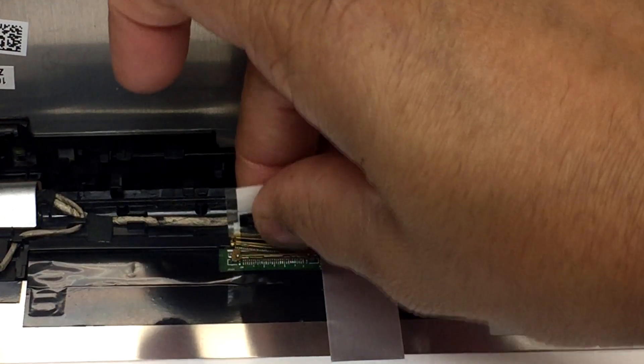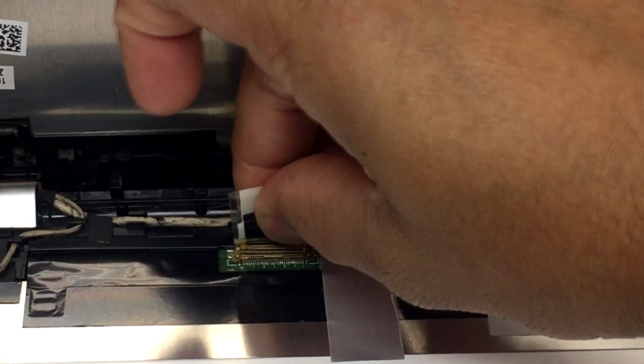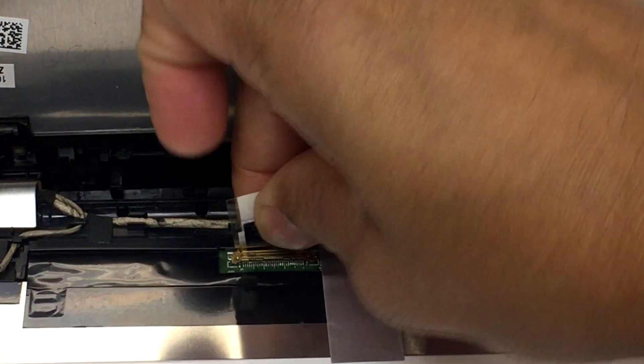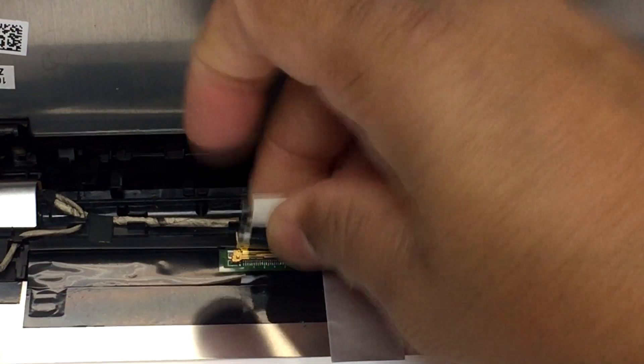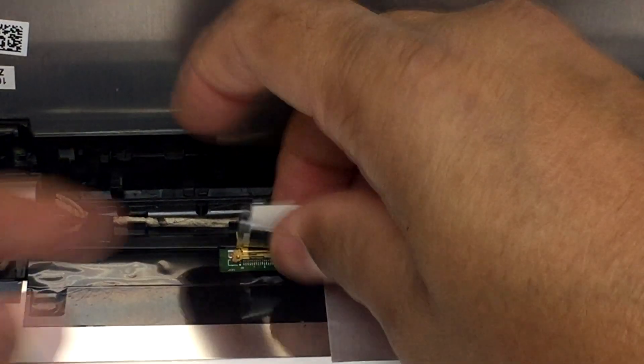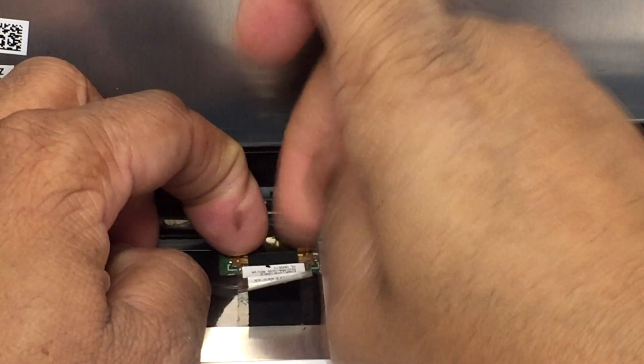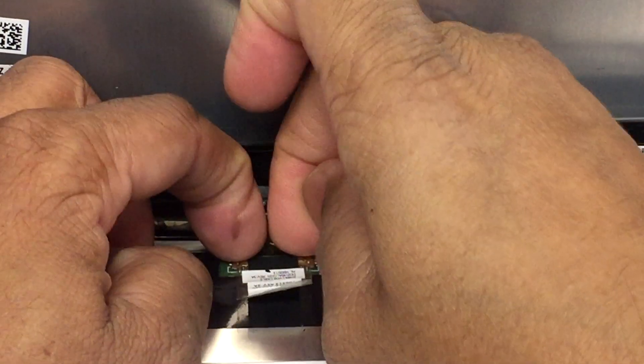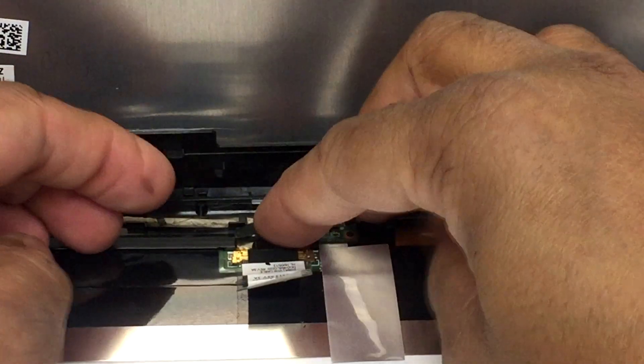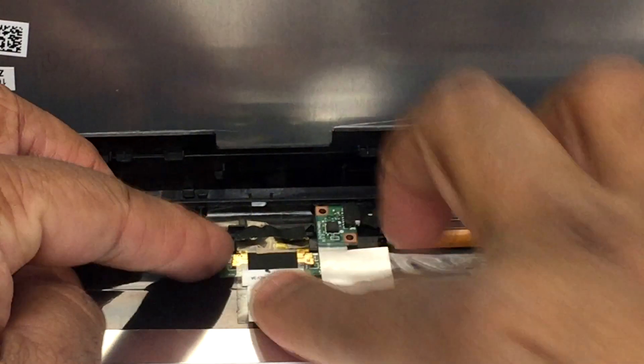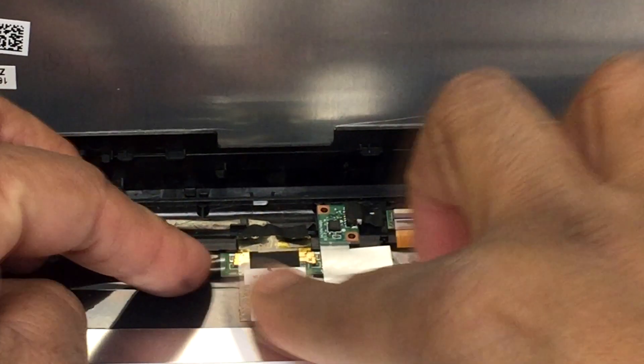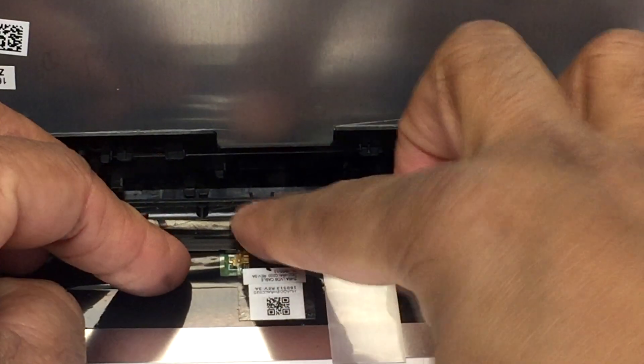We're gonna plug it back in gently. Make sure it's all the way in, and we're gonna see if that worked.